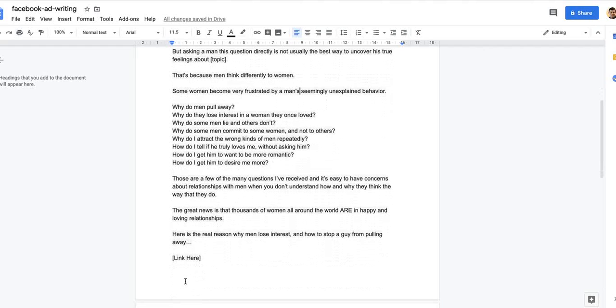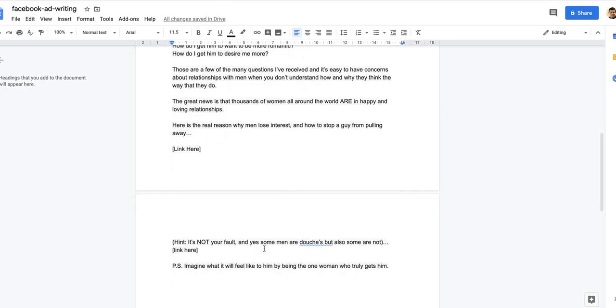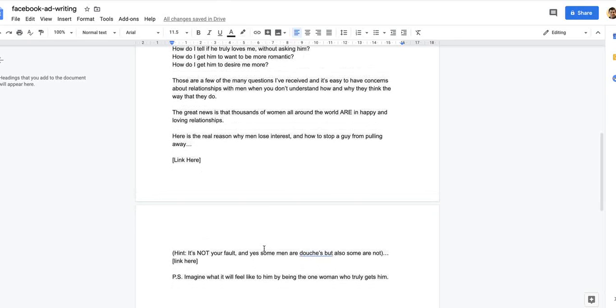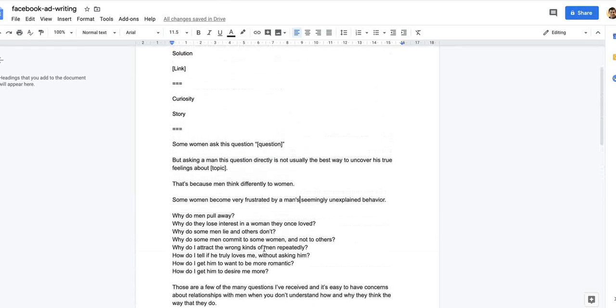Here is the real reason why men lose interest and how to stop a guy from pulling away. It's easy to have concerns about relationships with men when you don't understand how and why they think the way they do. But it's not your fault, and yes some men are douches but also some are not. PS, imagine what it will feel like when you are the one woman who truly gets him. That's how this ad can be told in a story format.